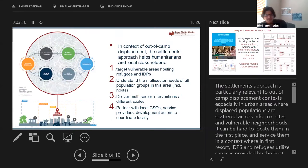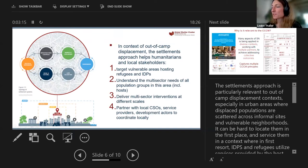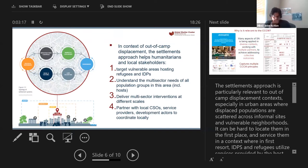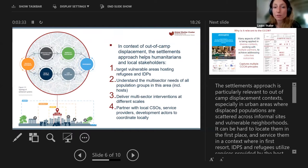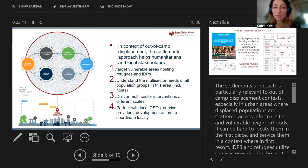Louise, take it away. Thanks, Hilmi, for this introduction. As Hilmi said, the settlements approach is a concept we've been working on over the past few years, and we really wanted to make it something that can be endorsed by any cluster, any sector. It's really about working better together at the local level to address the multi-sector needs of target populations in the best and most context-sensitive way possible.